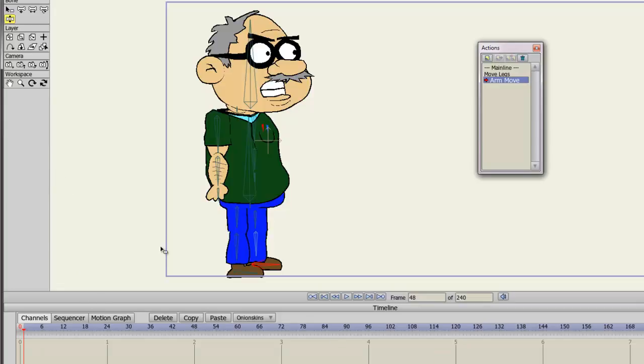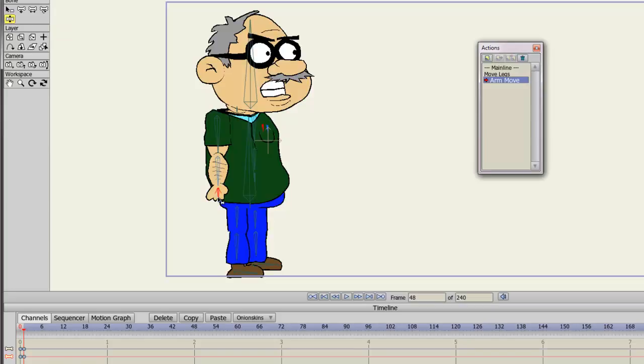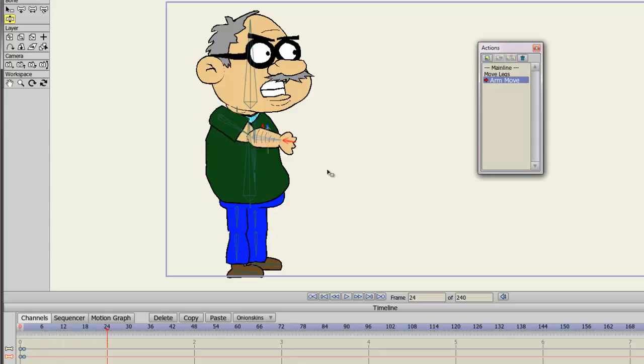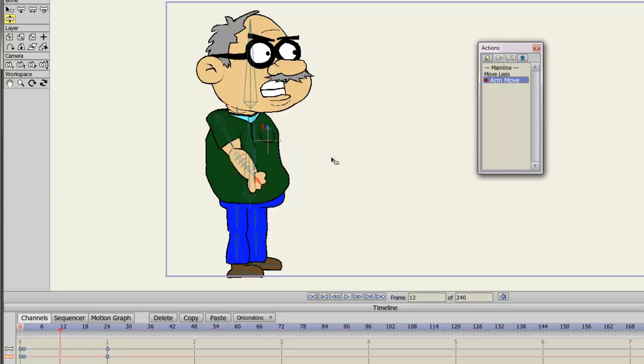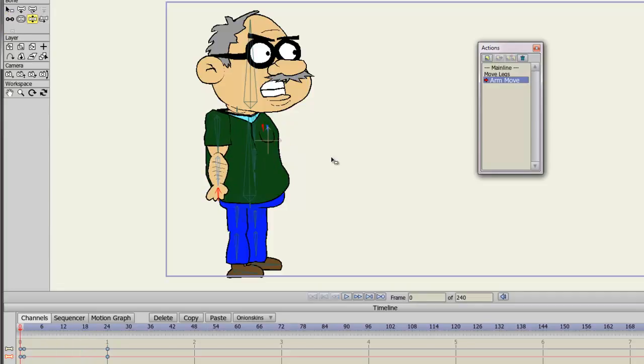So once again, starting at frame one with the Manipulate Bones tool, let us create a keyframe. And then we'll simply move the arm up like this, just as a quick example.